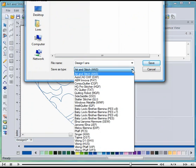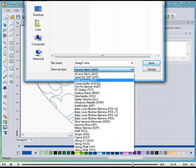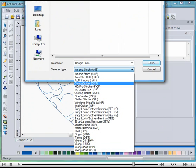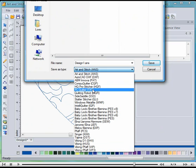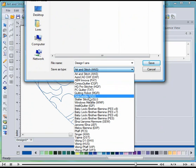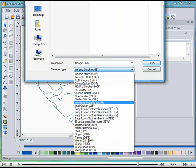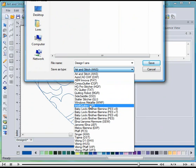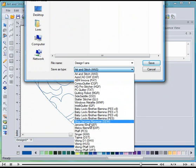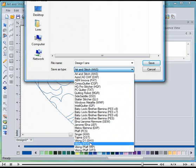Here you go. CompuQuilter, Handy Quilter, PC Quilter—you name it, it's there. You can also save in all major home embroidery machine formats.